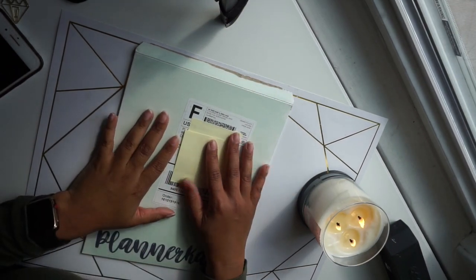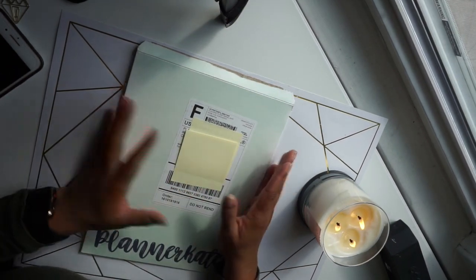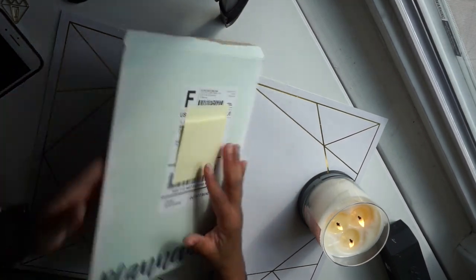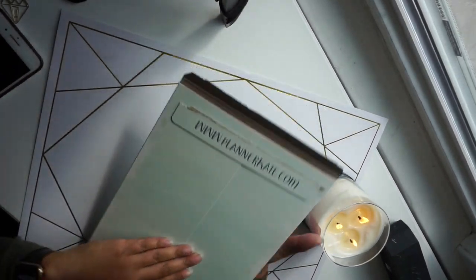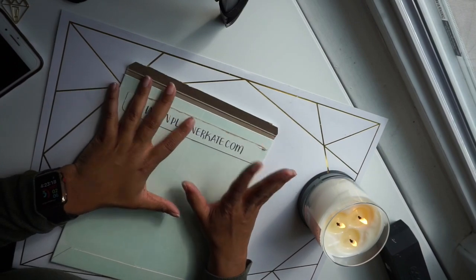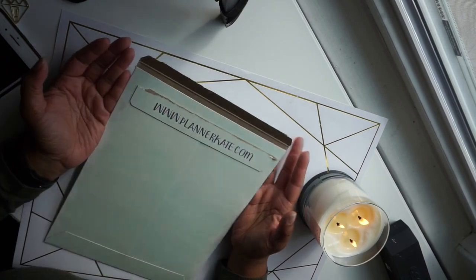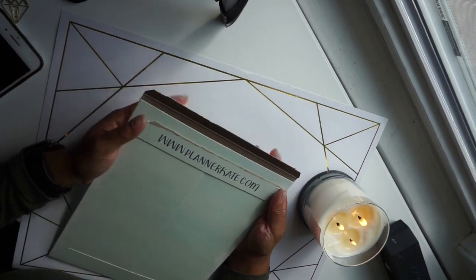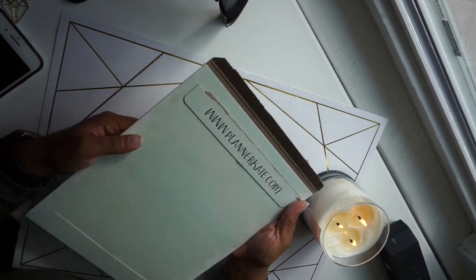What's up guys, it's Mel here back with another video. Today I have a Planner Kate sticker haul that I wanted to show you guys. I'm so excited.